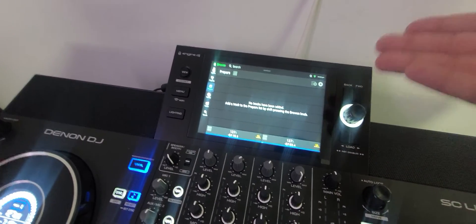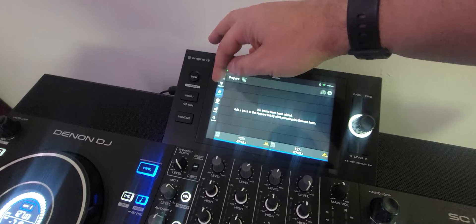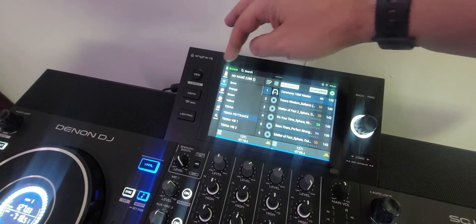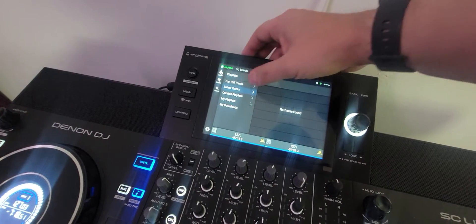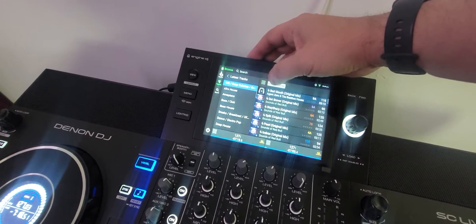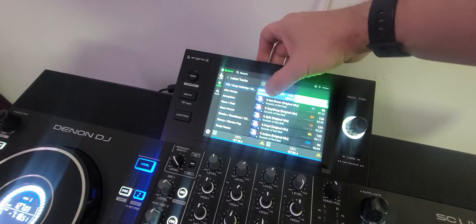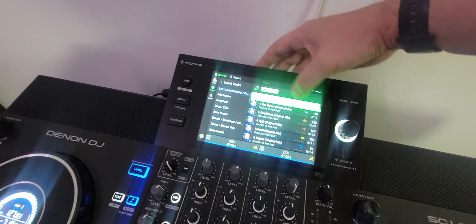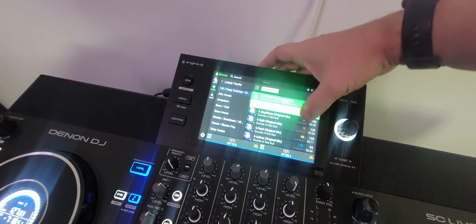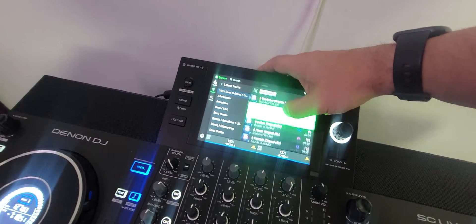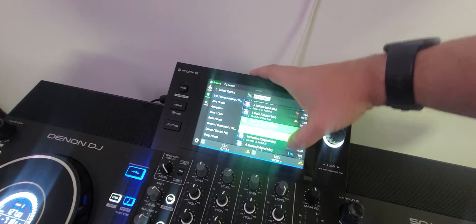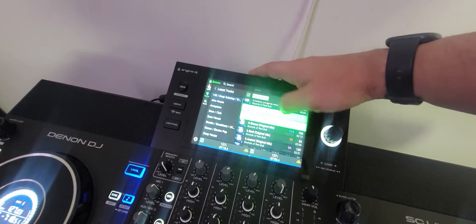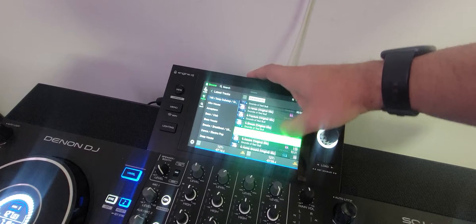So that doesn't work. But if you go into that playlist, if you go back into your Beatport link and you slide it over into the prepare list, then it works.